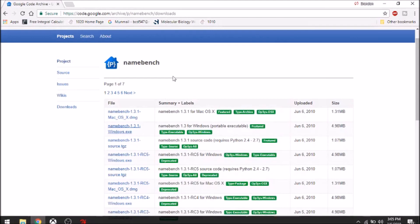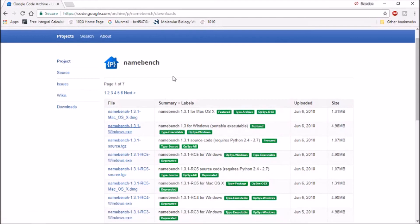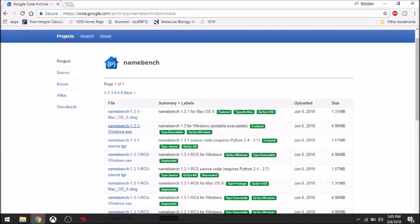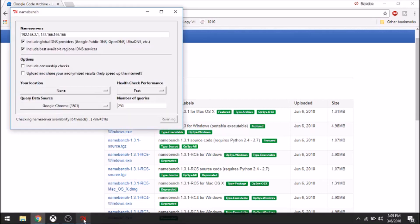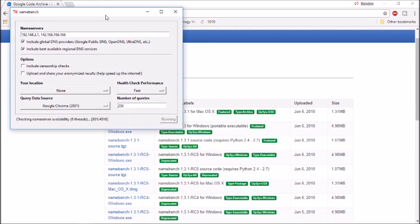What you need to do is go to Namebench—search Namebench on Google, this is the website. Get Windows, Mac, or whatever you need. It's a program that will search for the best DNS settings in your area.